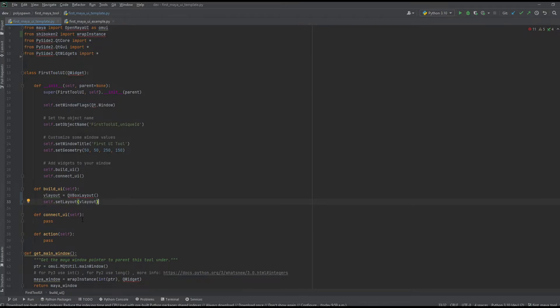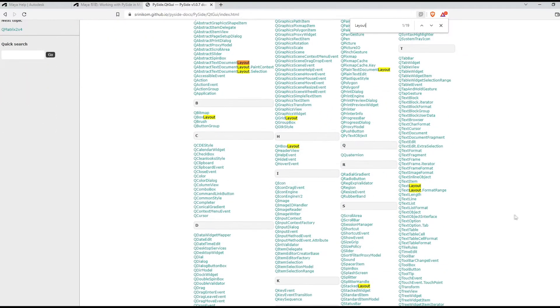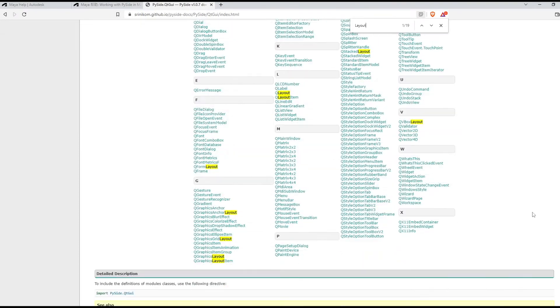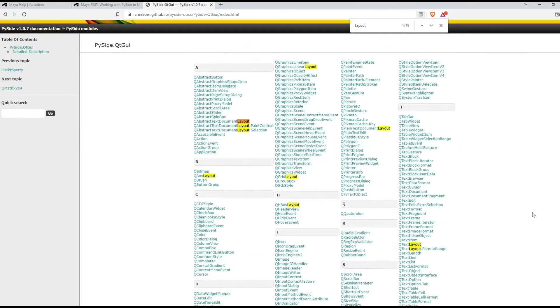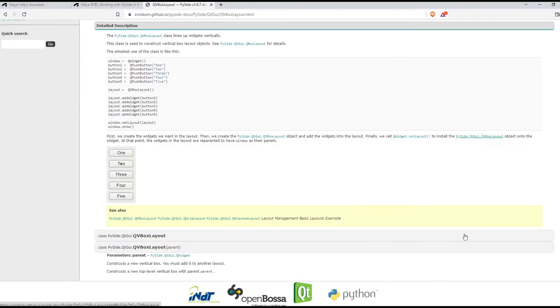If we go to the PySide Qt GUI docs that are linked below, you can get a list of all the layouts and widgets you can add to the window. If I search 'layout,' here are all the other options of layouts we can use. I'll go with the VBox layout, which will set our widgets vertically as seen here.